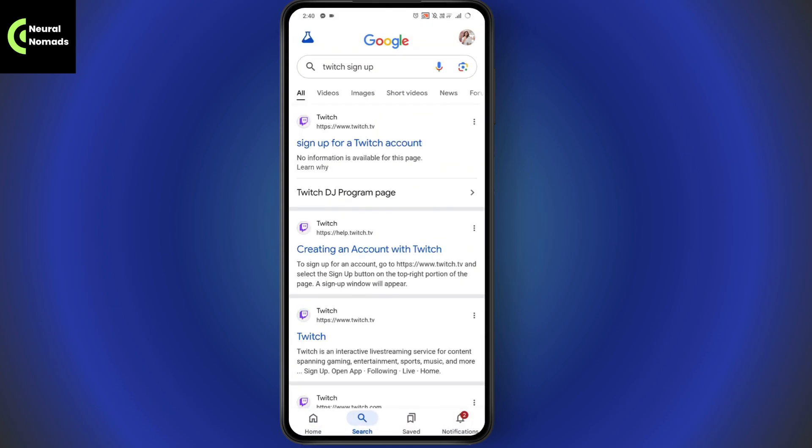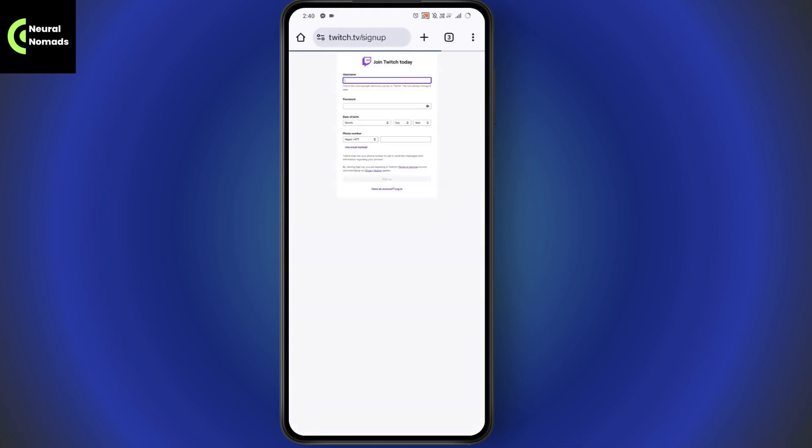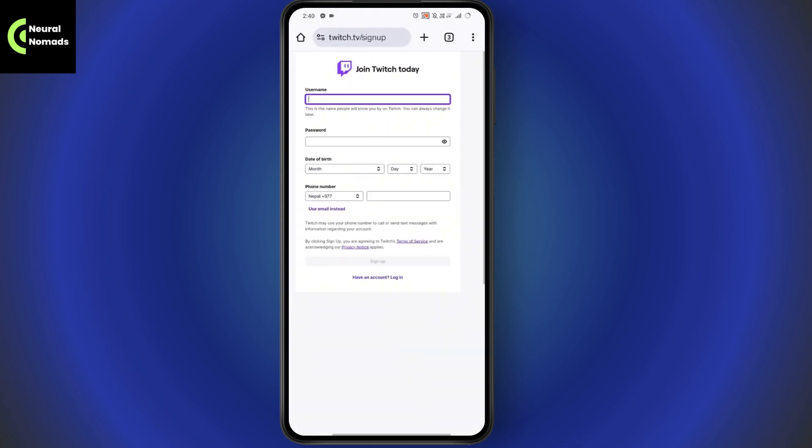Here you will have sign up for a Twitch account. Tap on it which will take you to www.twitch.tv. Once it takes you to the sign up page, you just need to simply enter the username.